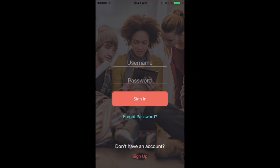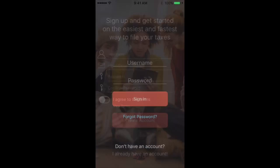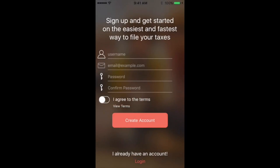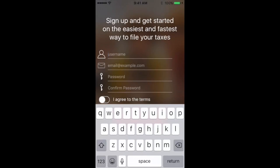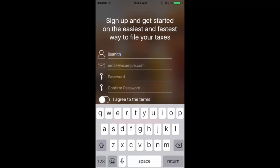After you've installed the app, this will be the main page. You'll create an account with a username, an email address, and a secure password.